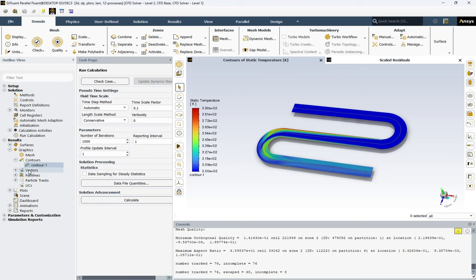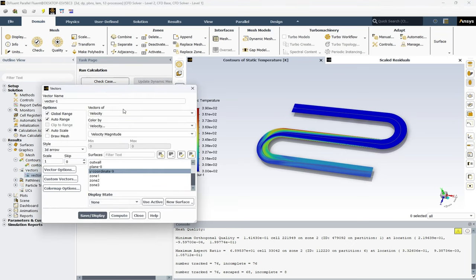Next, we have the vectors. We can extract the vectors in some defined planes.